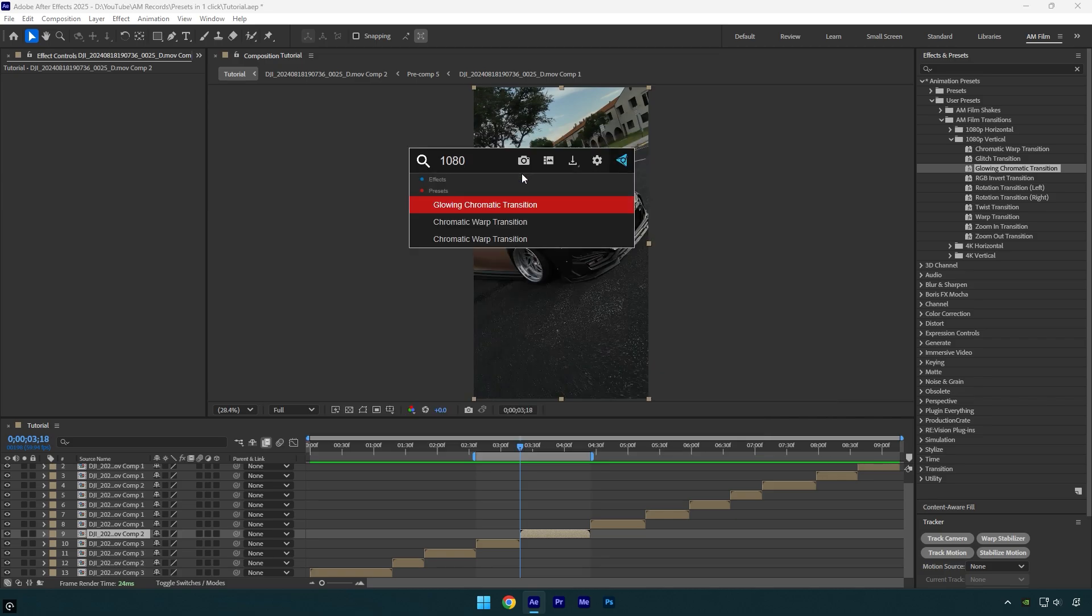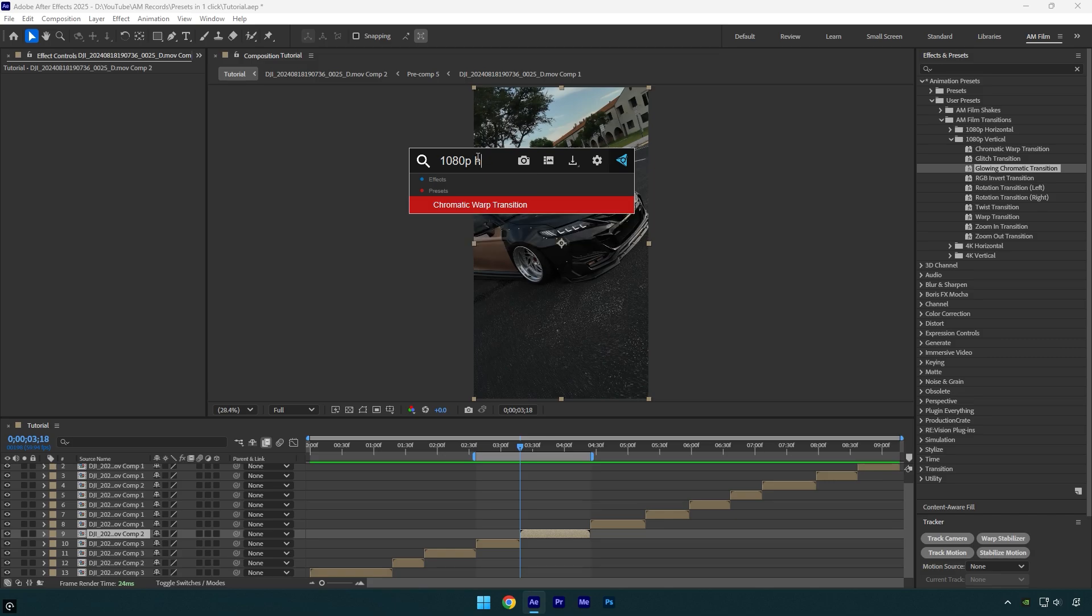If I only type 1080, it will find all the presets under a 1080 folder. But if you tell FX Console which folder you need, it will find the one you ask for. For example I want one from horizontal folder, let's type letter H. And as you see it found one from the horizontal folder that I have added.